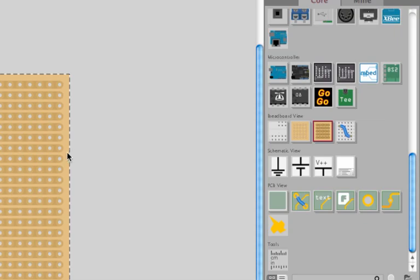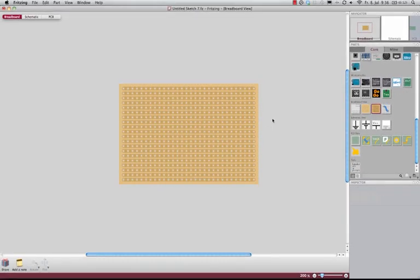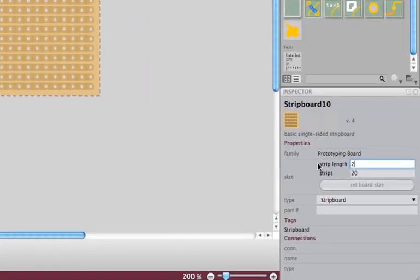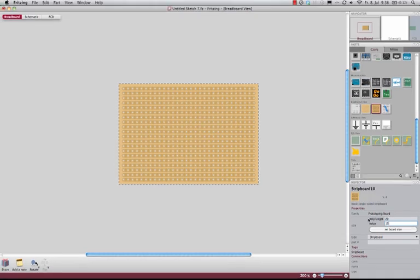So here's my strip board and now I want to set the size, maybe 20 by 15 holes, and set board size.